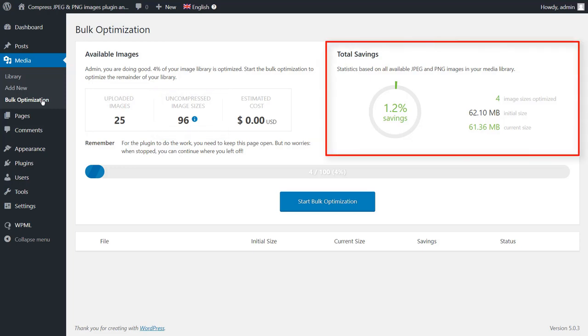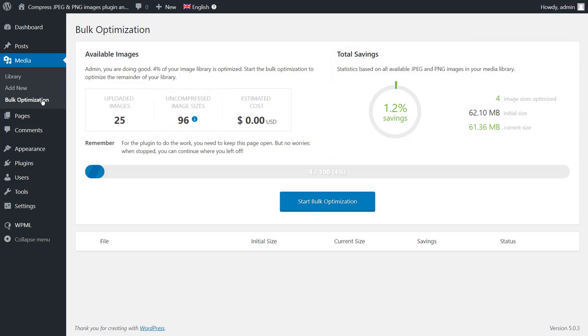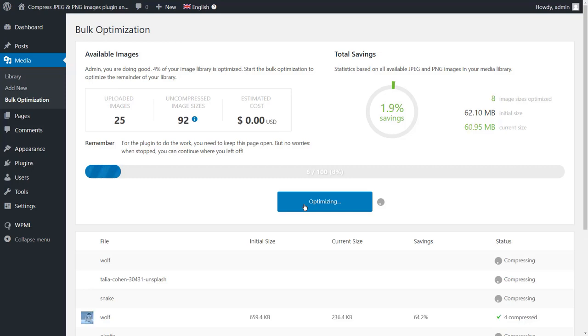To optimize all the existing images that you have in your library, click the Start Bulk Optimization button.